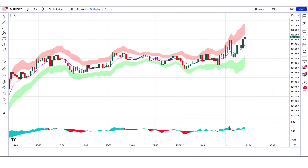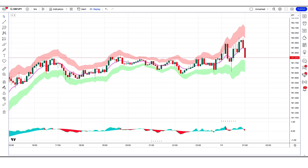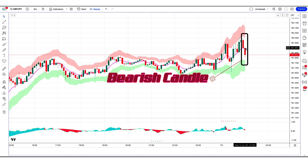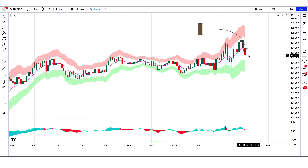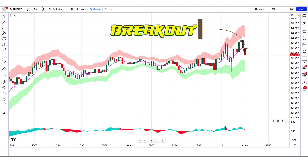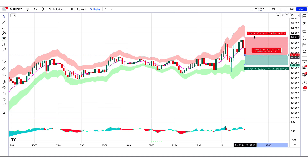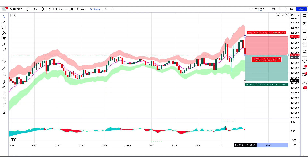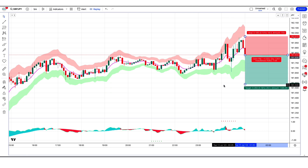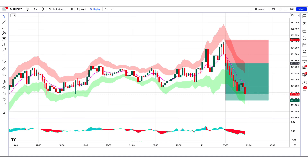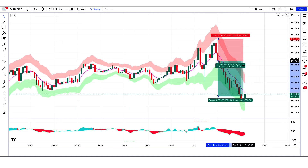First of all we open the 5-minute chart of GBP/JPY. The RSI Reborn Indicator has given a VWAP sell signal. The market has made two bearish candles to give confirmation, and the market breaks out above the middle line of the Pivot Bands Indicator. So all our conditions are being fulfilled, so we are placing a sell order. Our stop loss will be placed at the current market higher point, and the risk to reward ratio will be 1 to 1.5. The market has completely hit the target.